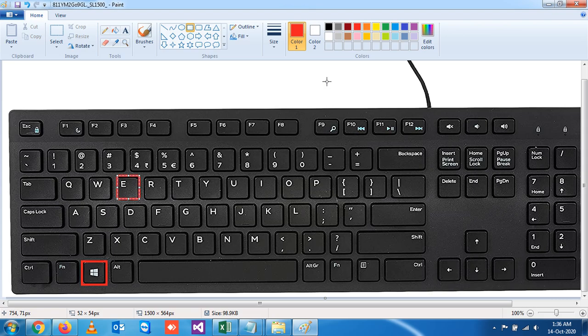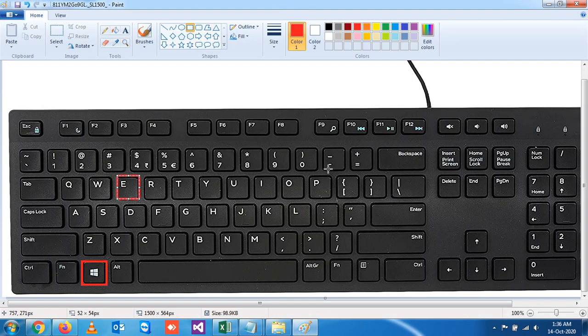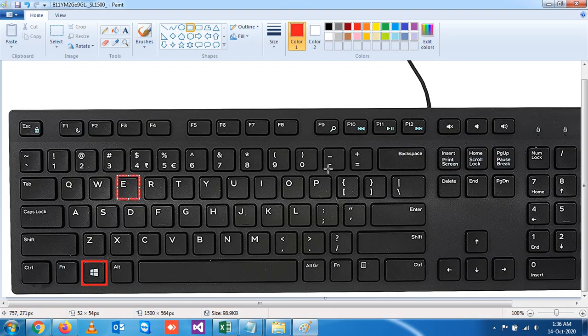You see, when I press Windows and E, you will get the My Computer directory.